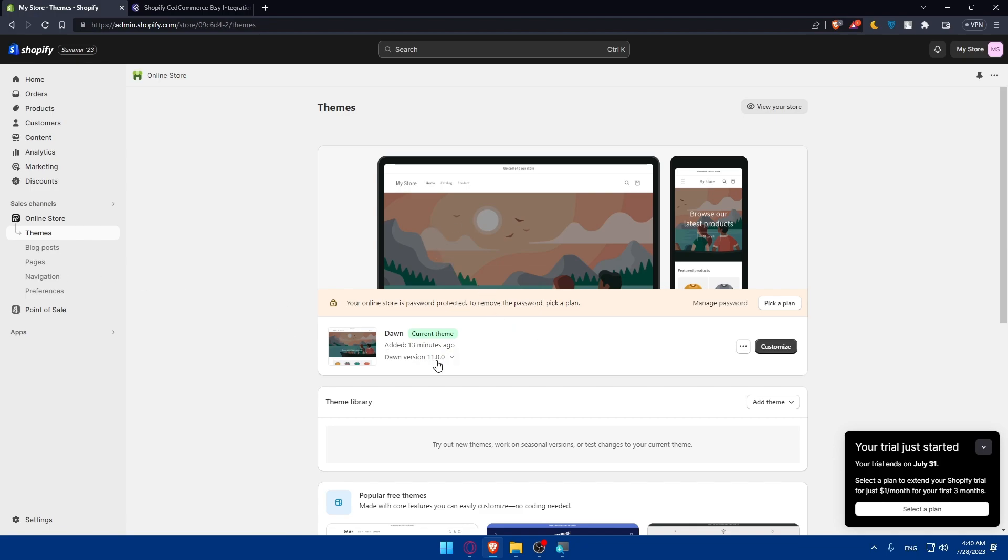You can customize product pages. Take advantage of Shopify's customizable product page templates to ensure your Etsy products blend seamlessly with your store design and branding. You can set up payments and shipping options. Double check that your payments and shipping options are correctly configured for your Etsy products on Shopify.